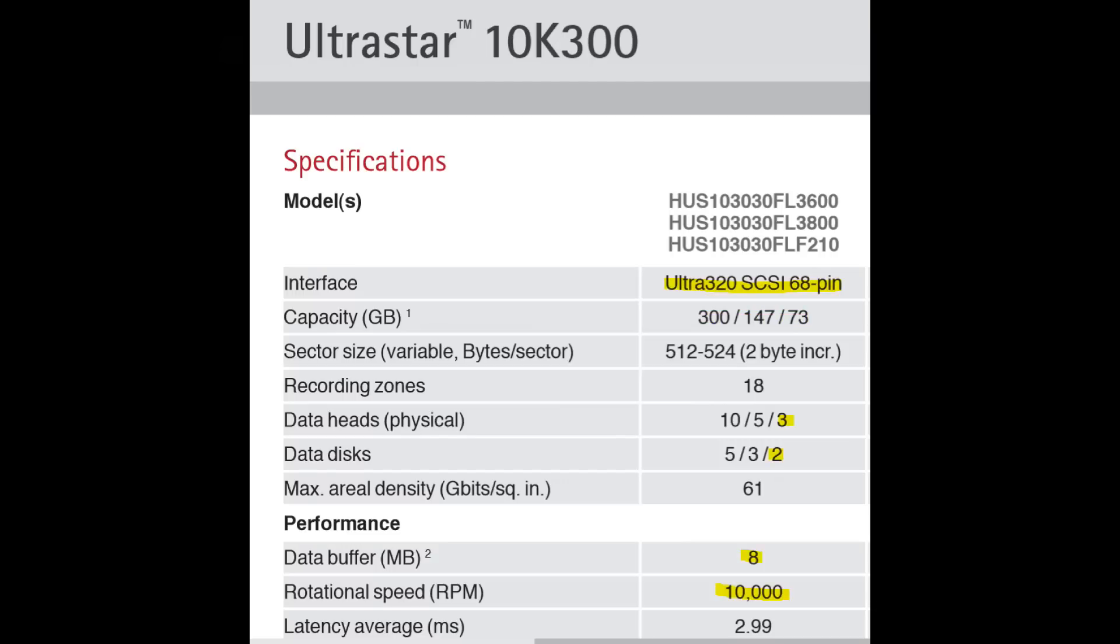It's got a rotation speed of 10,000 RPM, there's an 8MB buffer, it's got an Ultra 320 SCSI interface, and it uses two platters and three read-write heads.